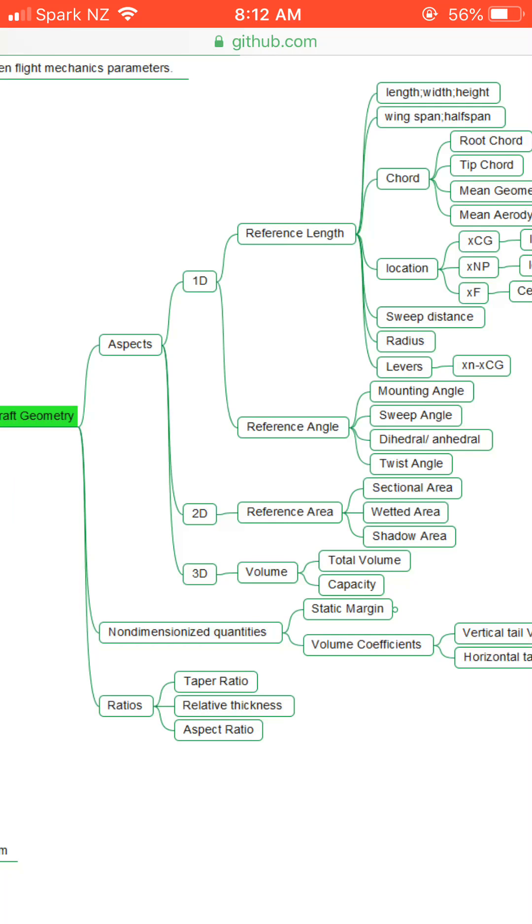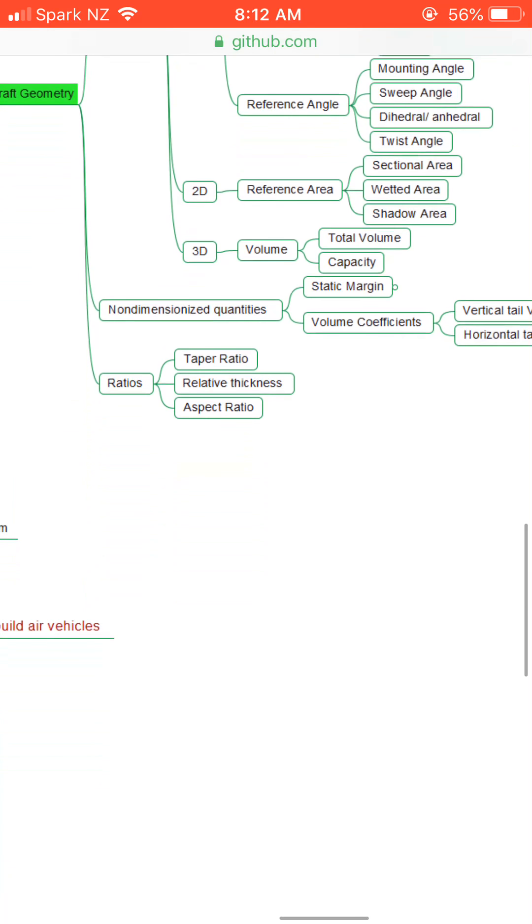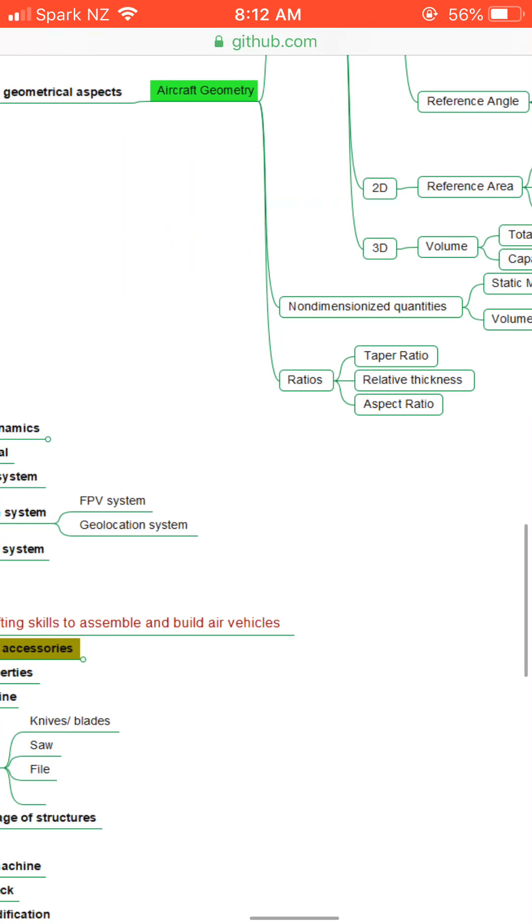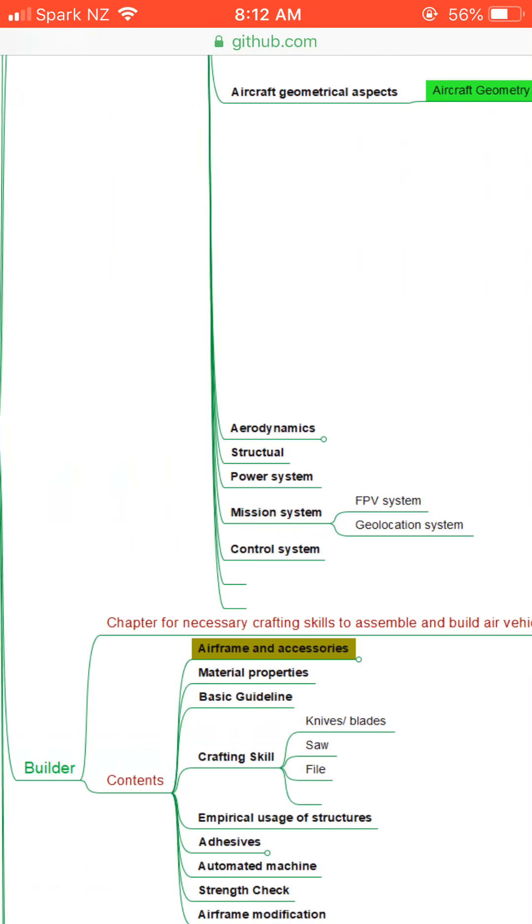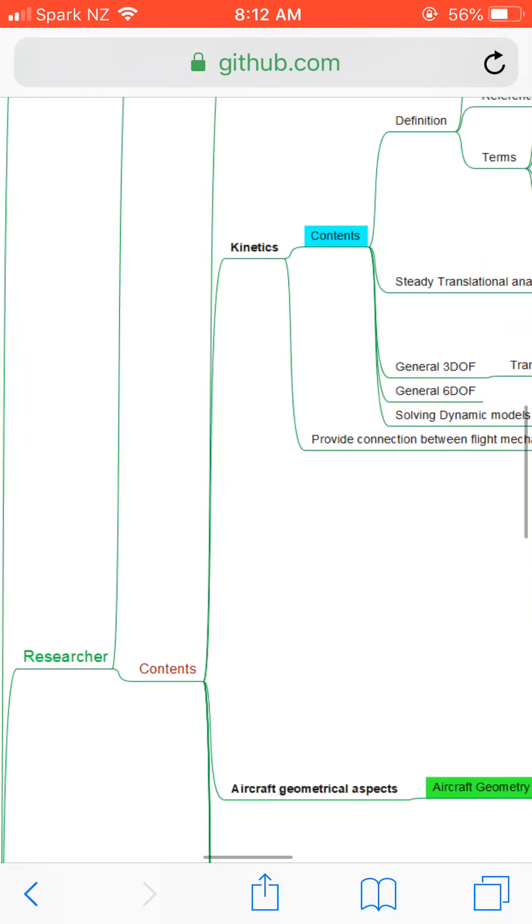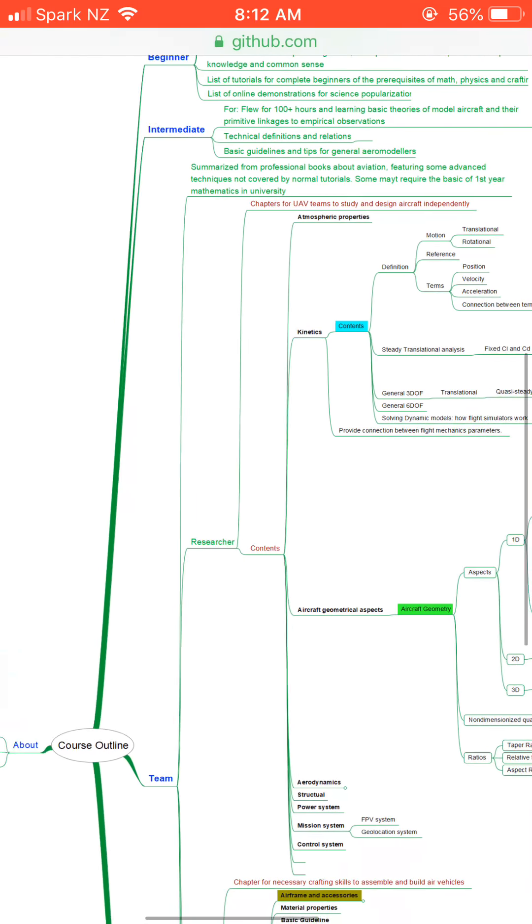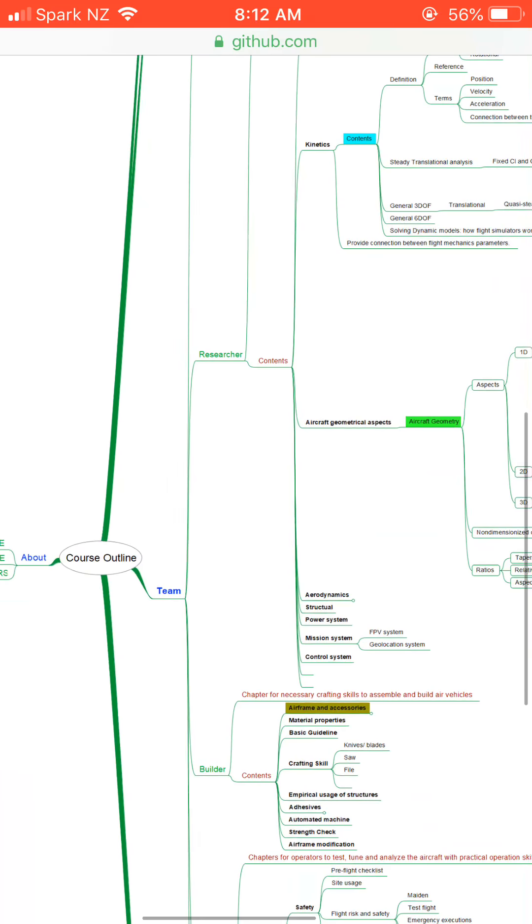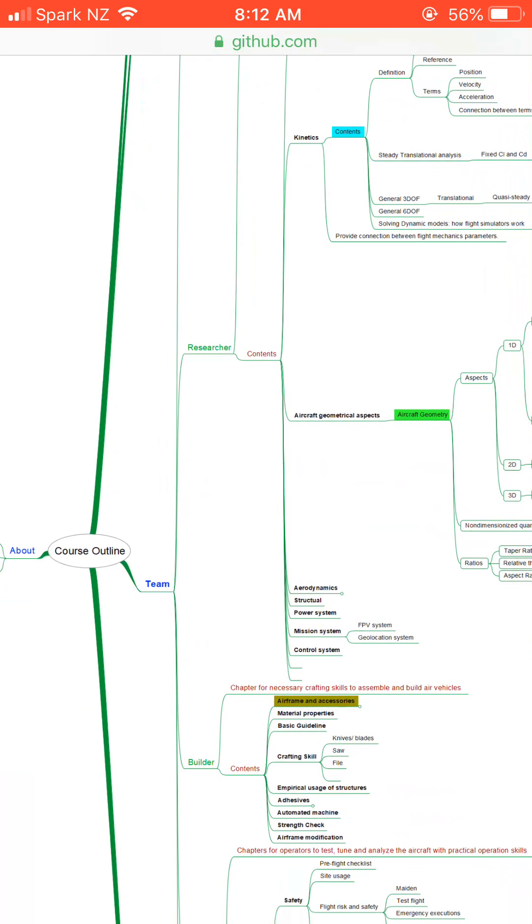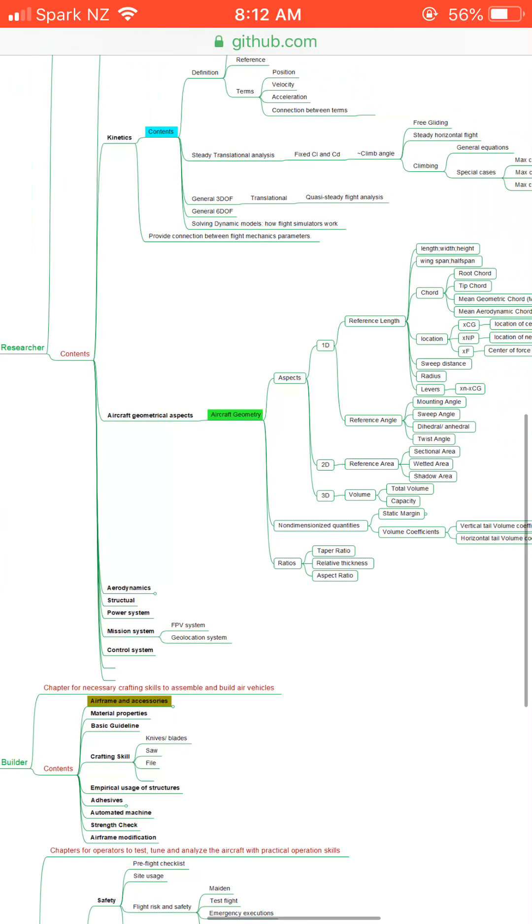This is for the general structure of the course and it might be slightly modified in the future.